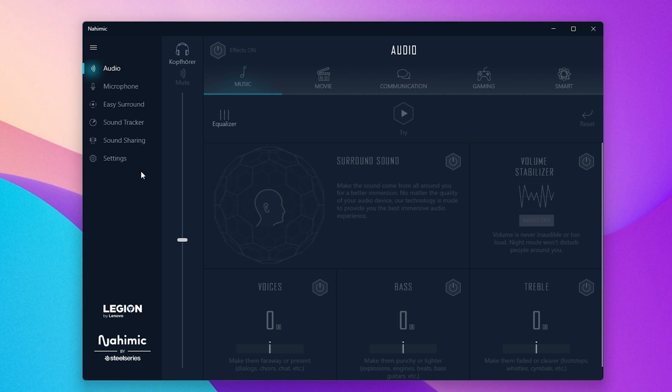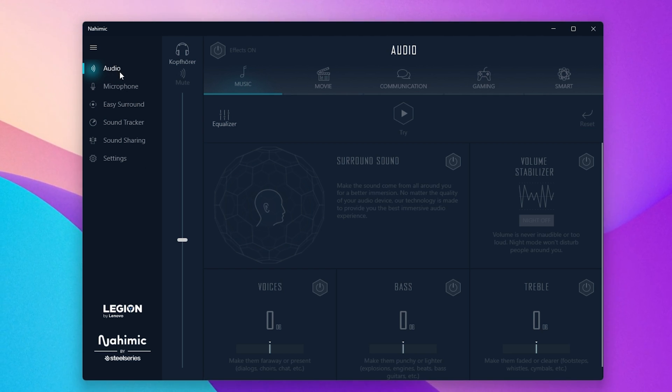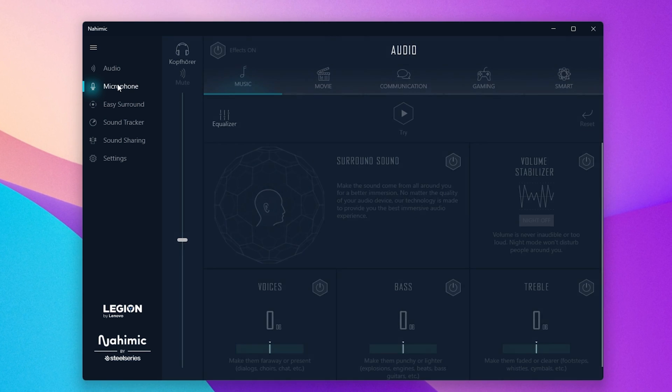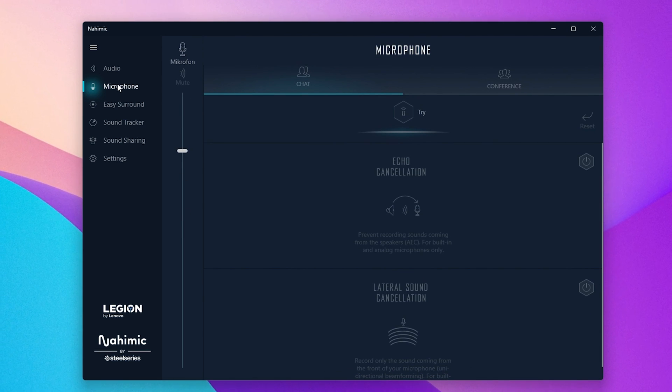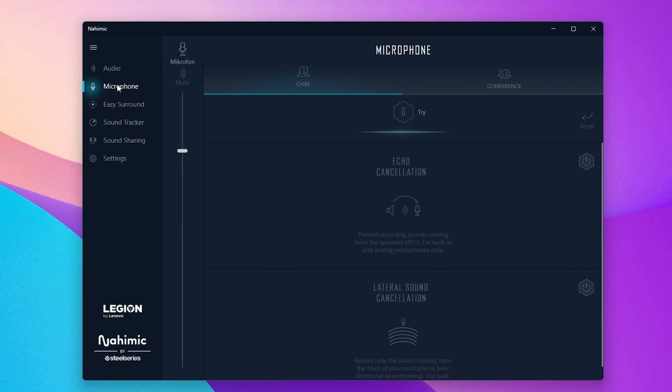I prefer to completely disable all added effects in the audio section of this application. The same goes for my microphone.